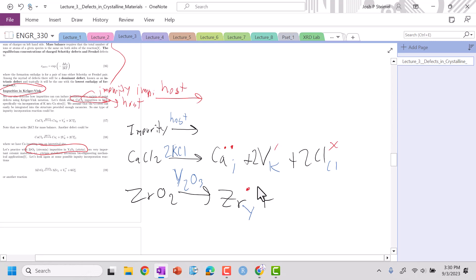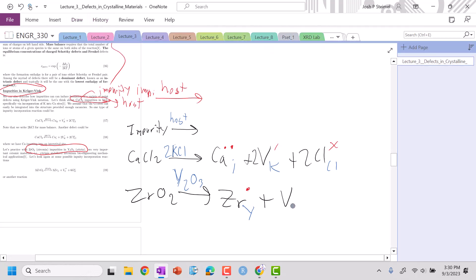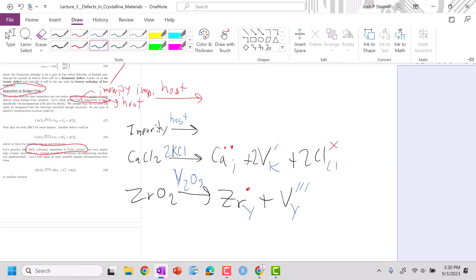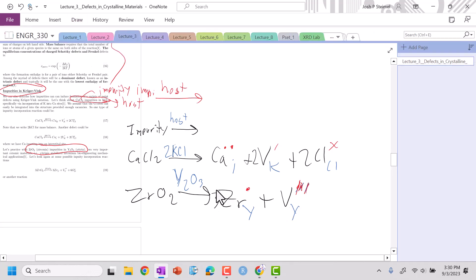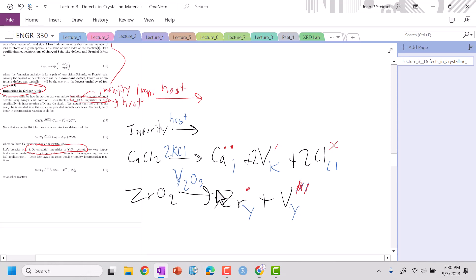I'm going to do a vacancy in my host — a vacancy in yttrium, which is three plus. So three plus to zero gives a three minus. I can balance the charge by putting a three in front of the Zr substitution term, giving three zirconium. Now I'm charge balanced and mass balanced on Zr. I need to do my oxygens.